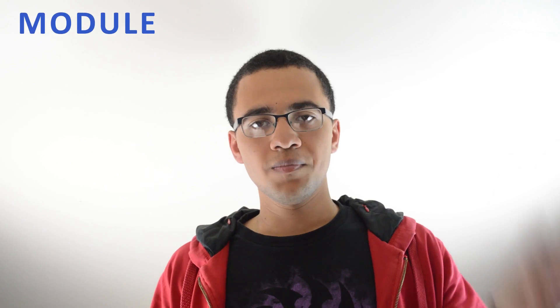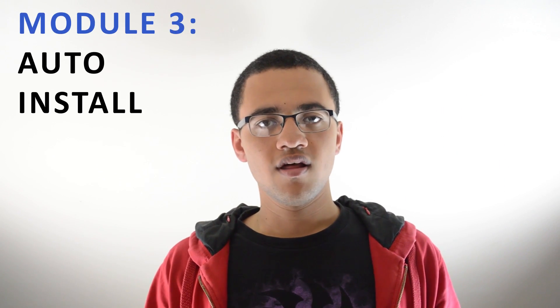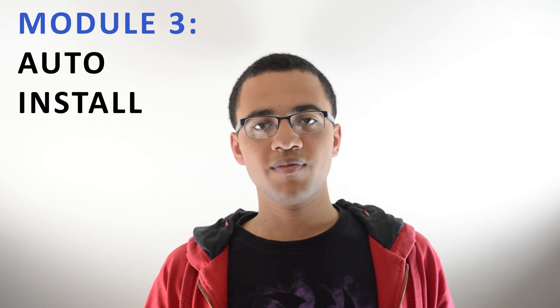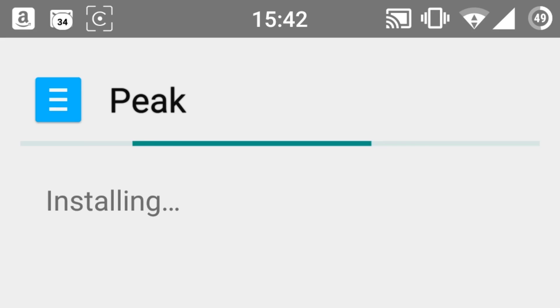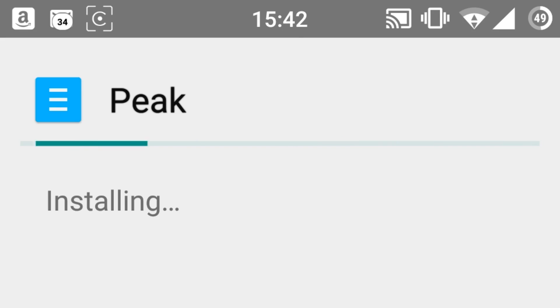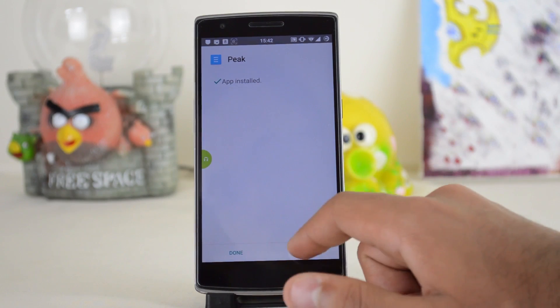Number three is Auto Install. This isn't something you're going to see all the time — it's just when you're installing applications. When you've got an application that isn't from the Play Store, this one basically just auto-installs it for you. You don't have to click the install button when it prompts you, so you can tap to install an application and just leave it. It's pretty handy for those situations.